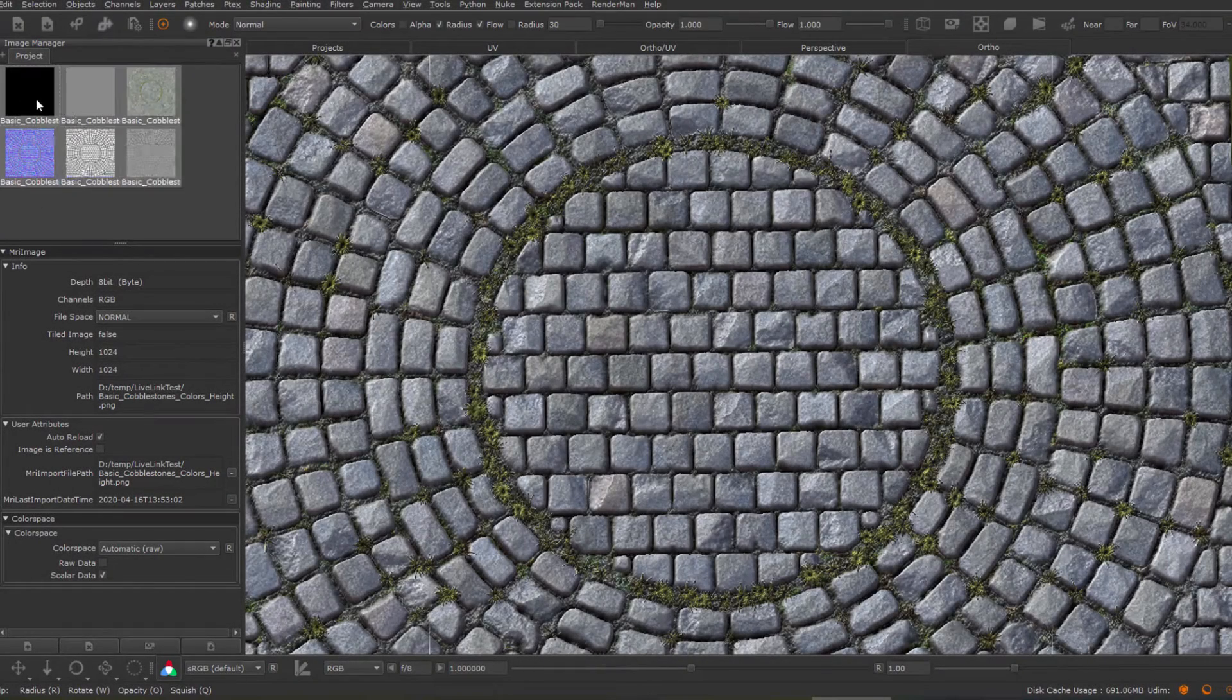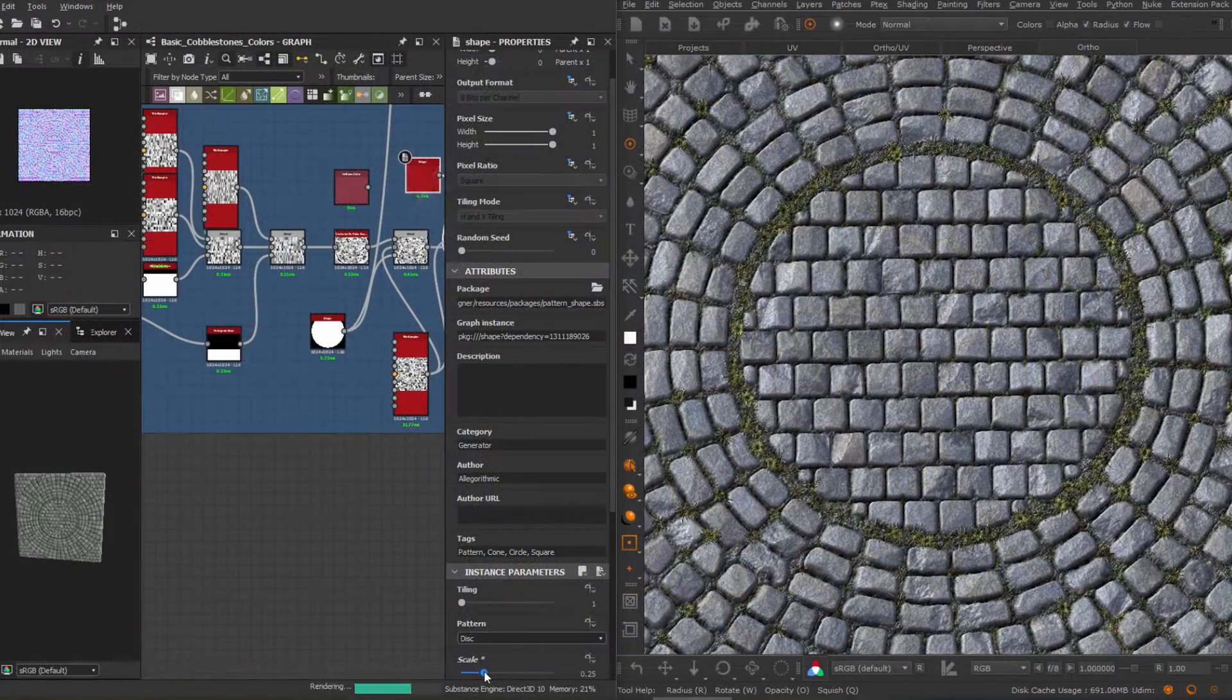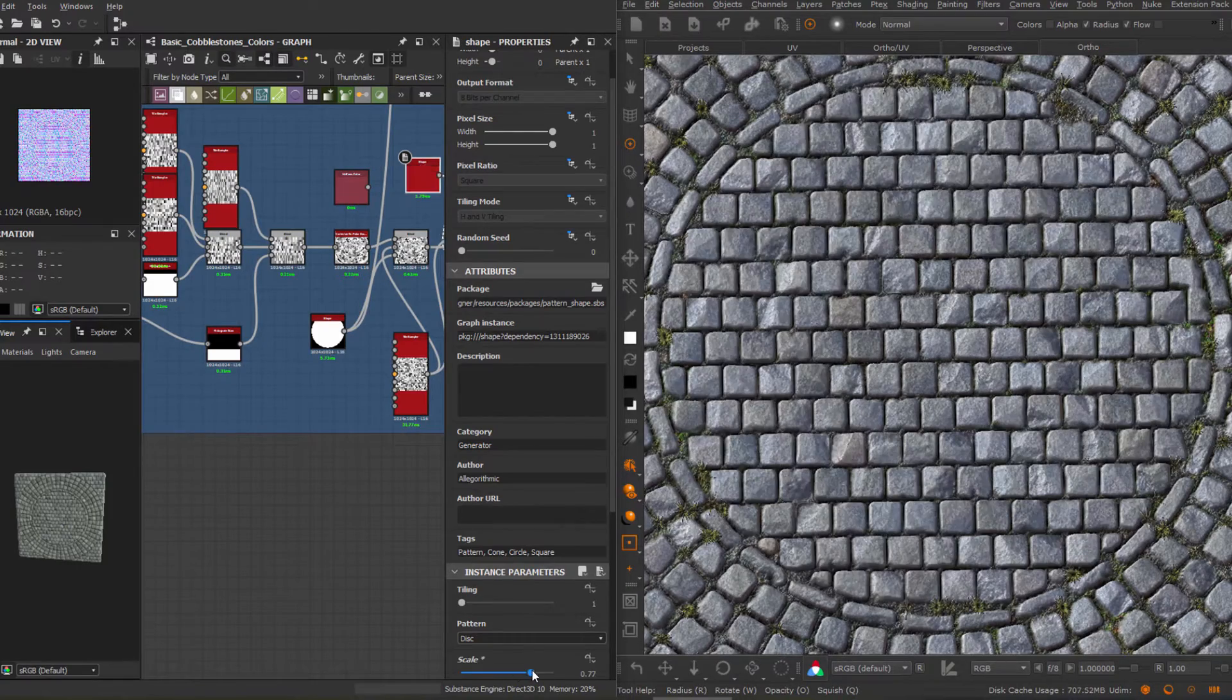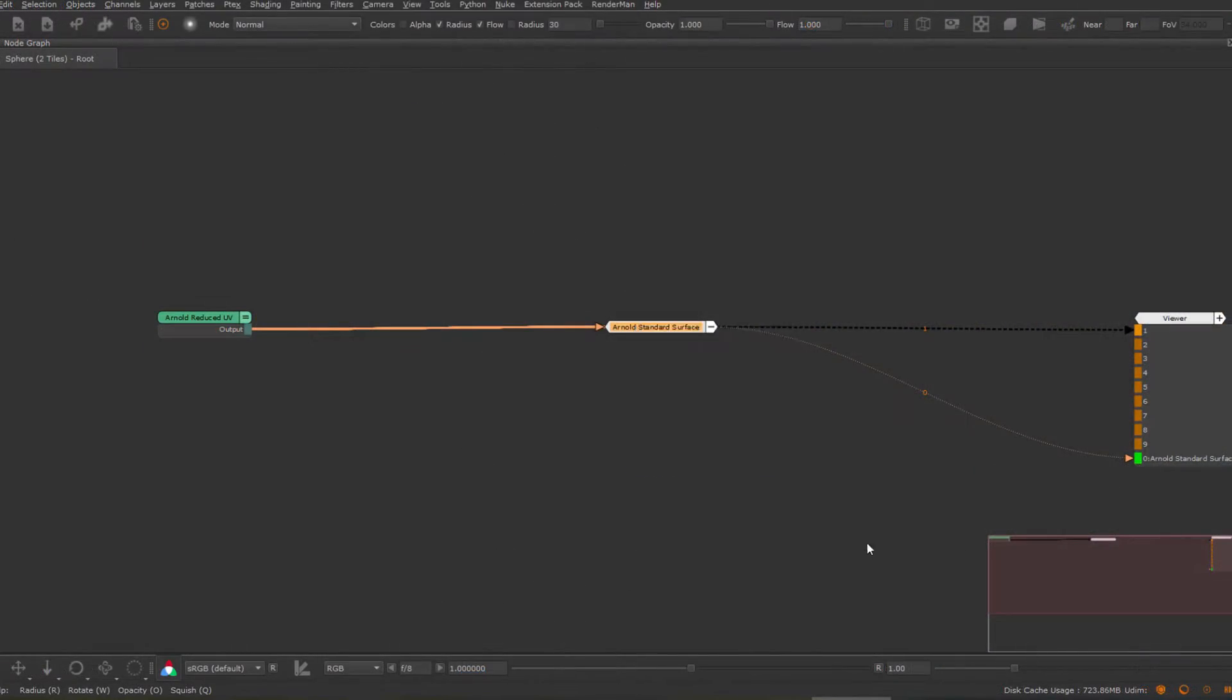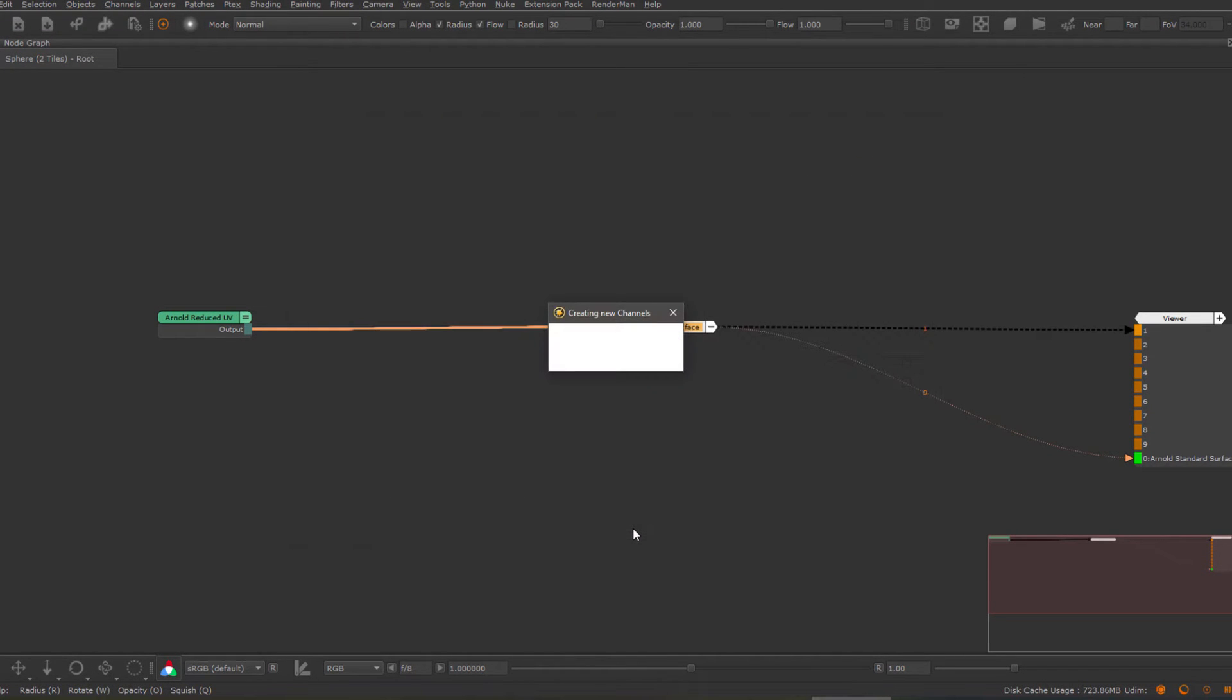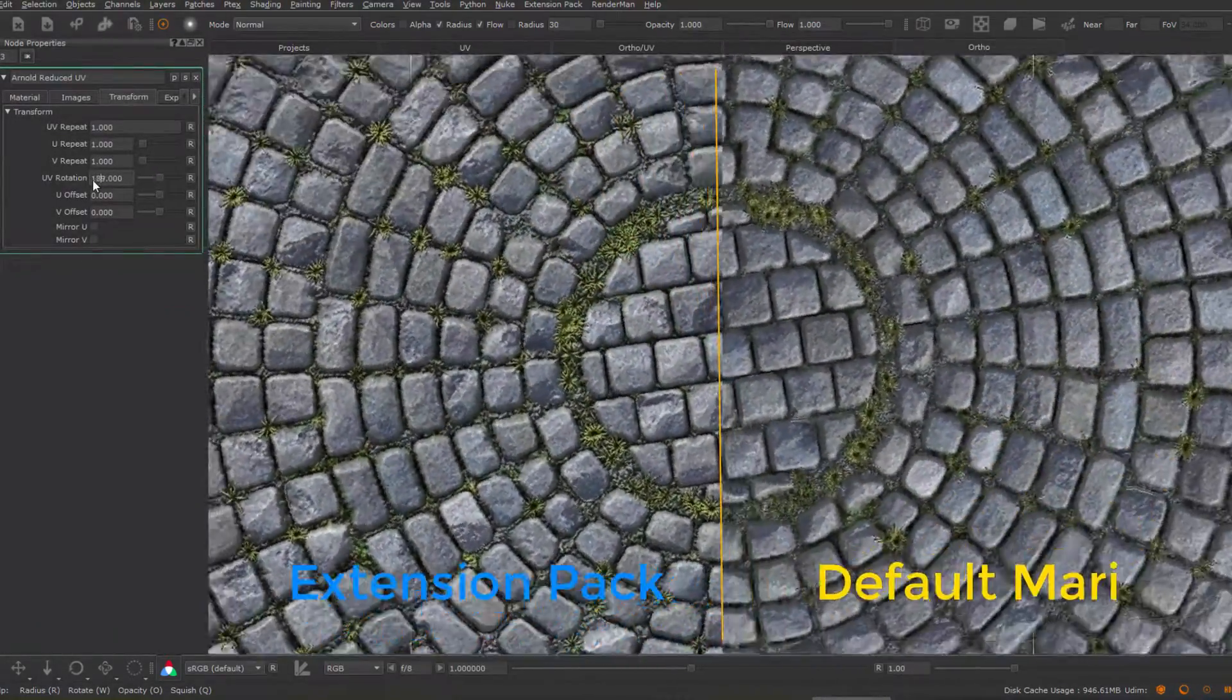Using the new auto reload function in the image manager, easily stream changes made to images on disk back into Mari. Quickly create channels from nodes and shaders with your own pipeline-specific requirements. Enjoy full native normal map transformation.